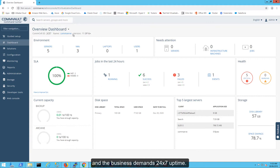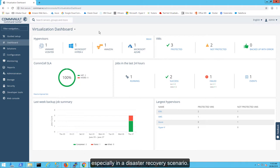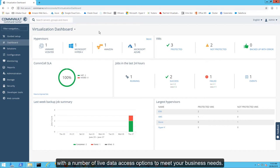More and more workloads have become virtualized, and the business demands 24-7 uptime. This can be challenging when it comes to protecting and recovering virtual machine environments, especially in a disaster recovery scenario.